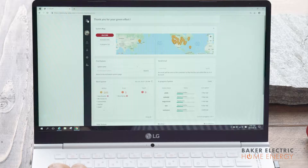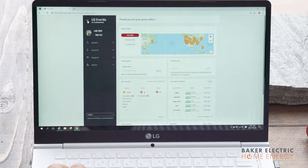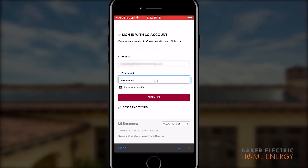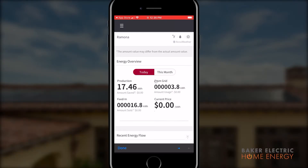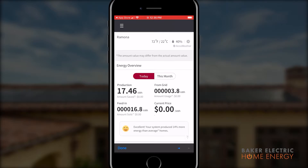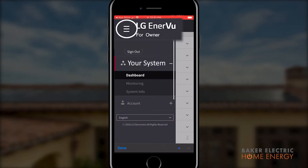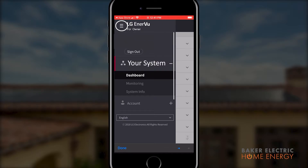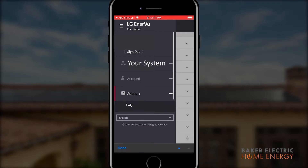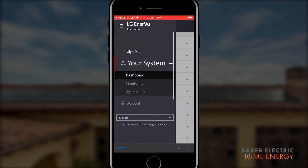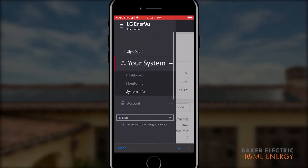Although there are slight variations to the layout for your desktop and mobile, you will find the structure of the app to be the same. On the left-hand side of your screen, the hamburger menu displays three top-level menu items: your system, usually labeled by your name, account, and support. Your system has three sub menus: dashboard, monitoring, and system info.